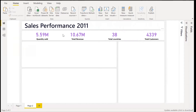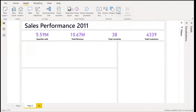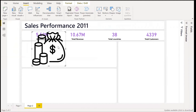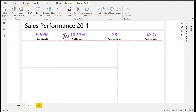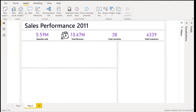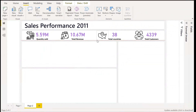Now we can add icons to the side. I already downloaded those from Flat Icon, so I'll just insert them as images. For the money bag, let's put it in there, and we do that for all of them. We now have our cards displayed. After this, we need to move our charts.